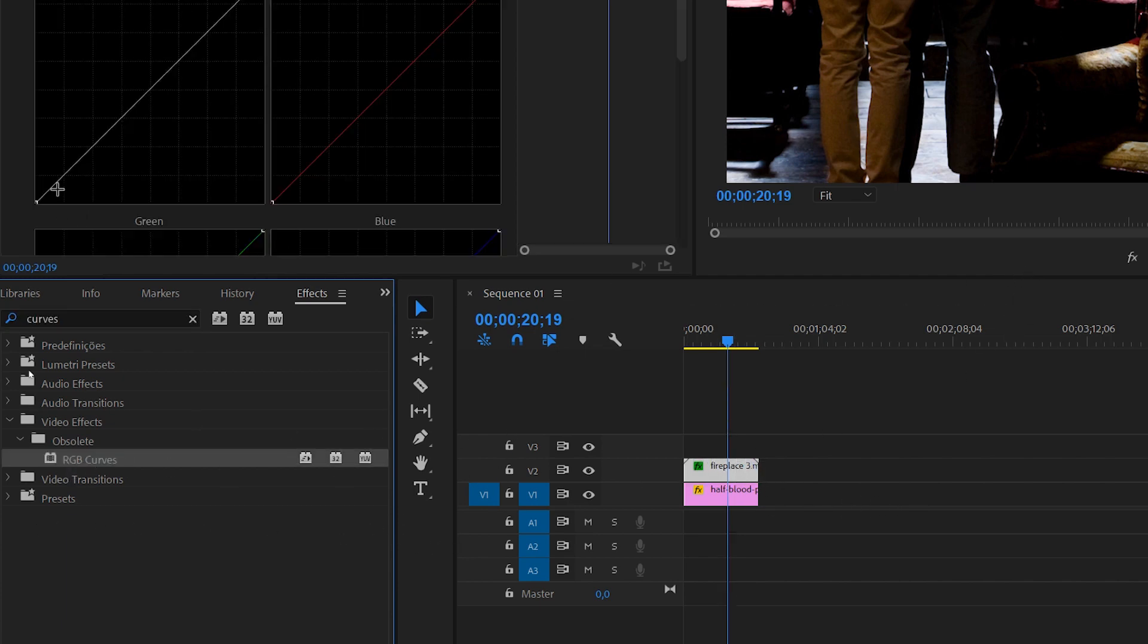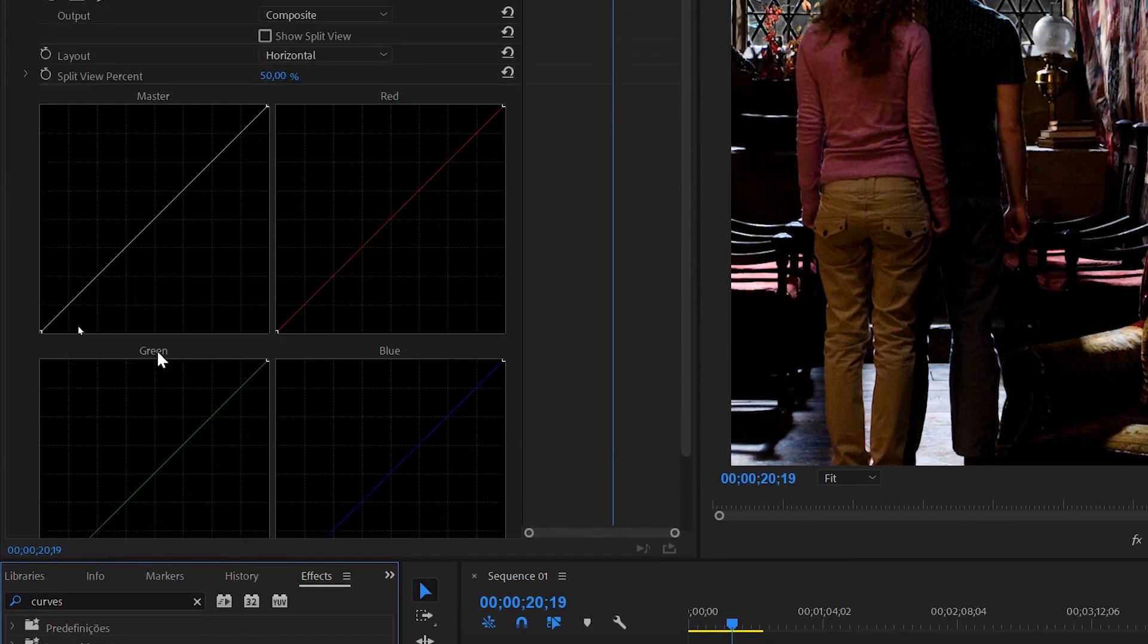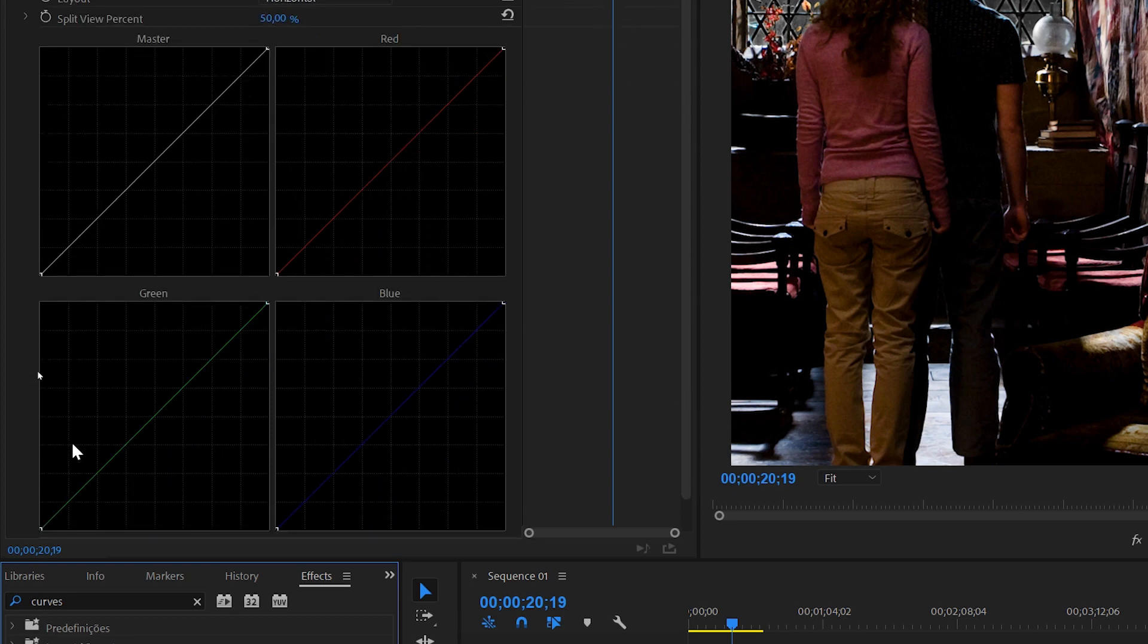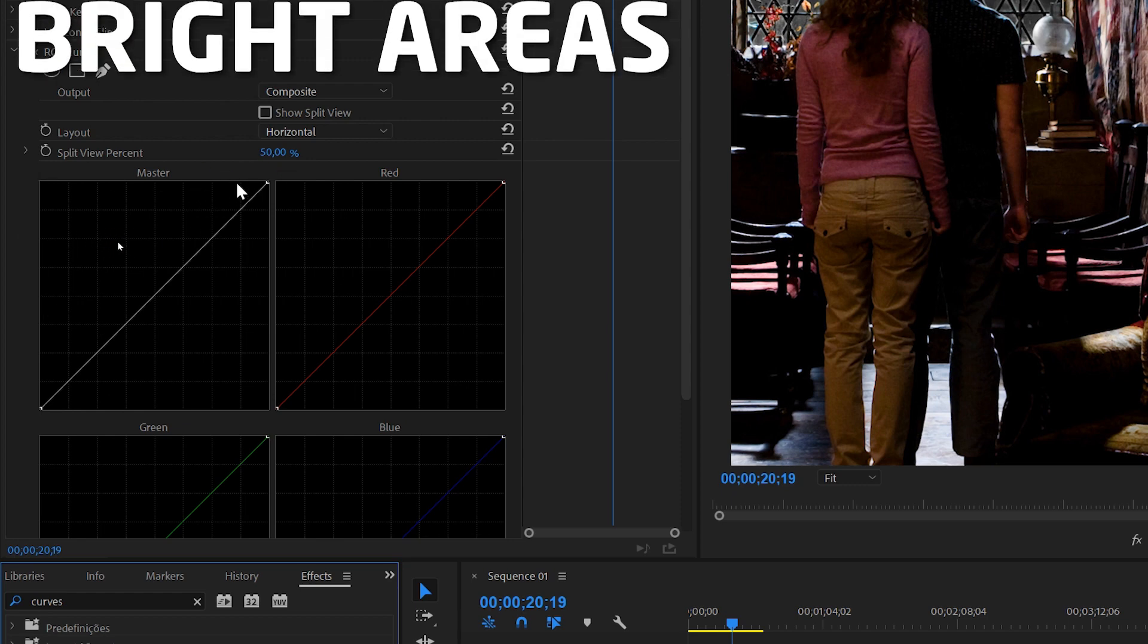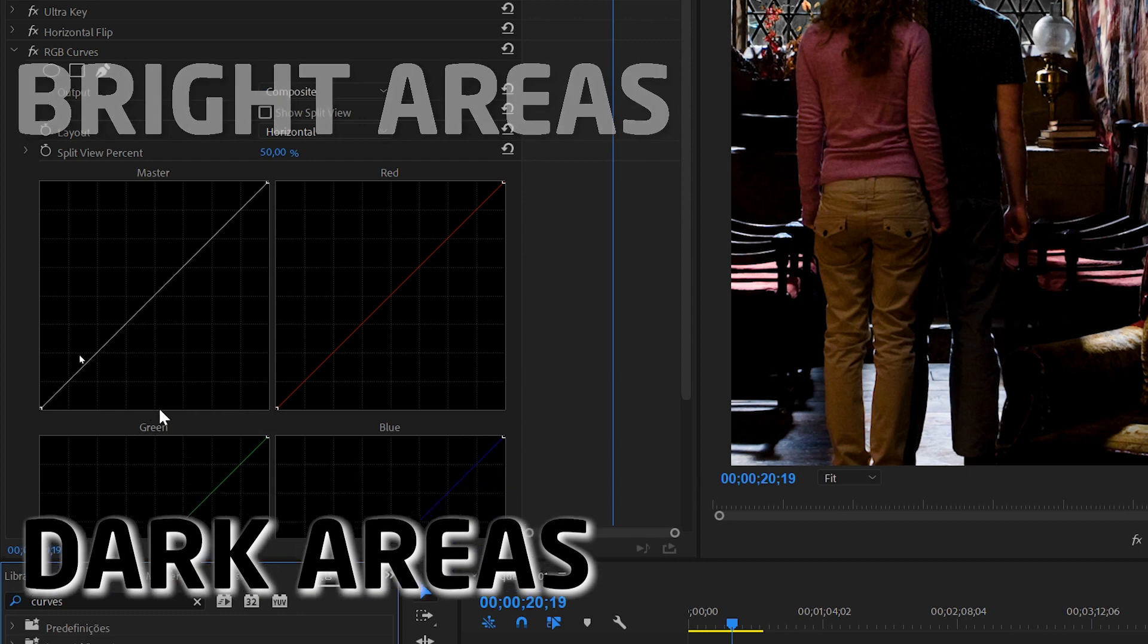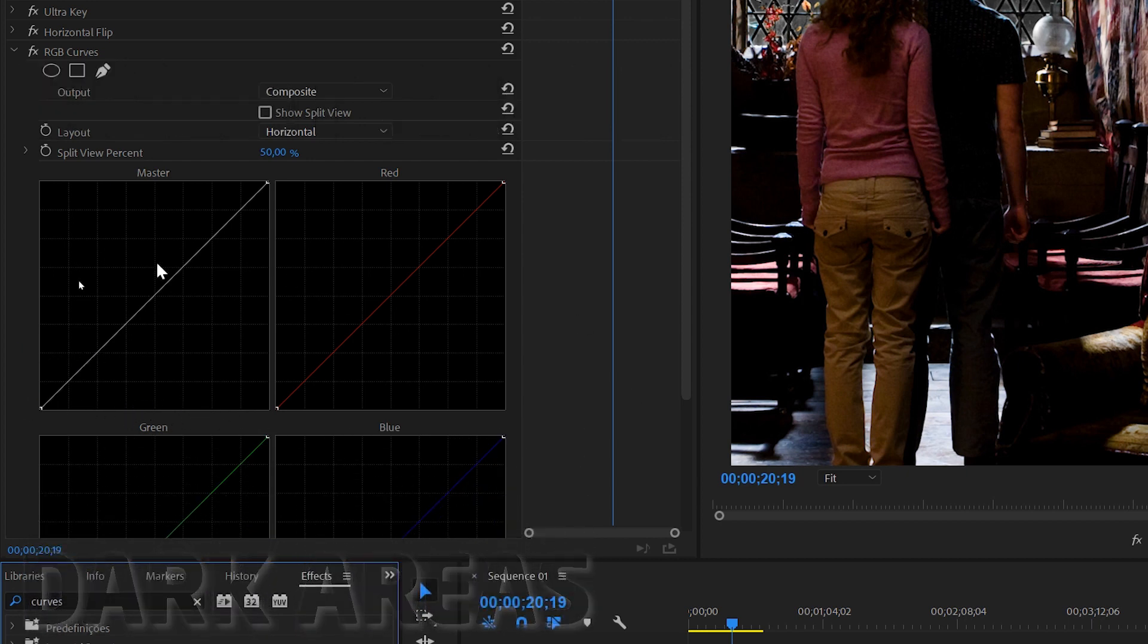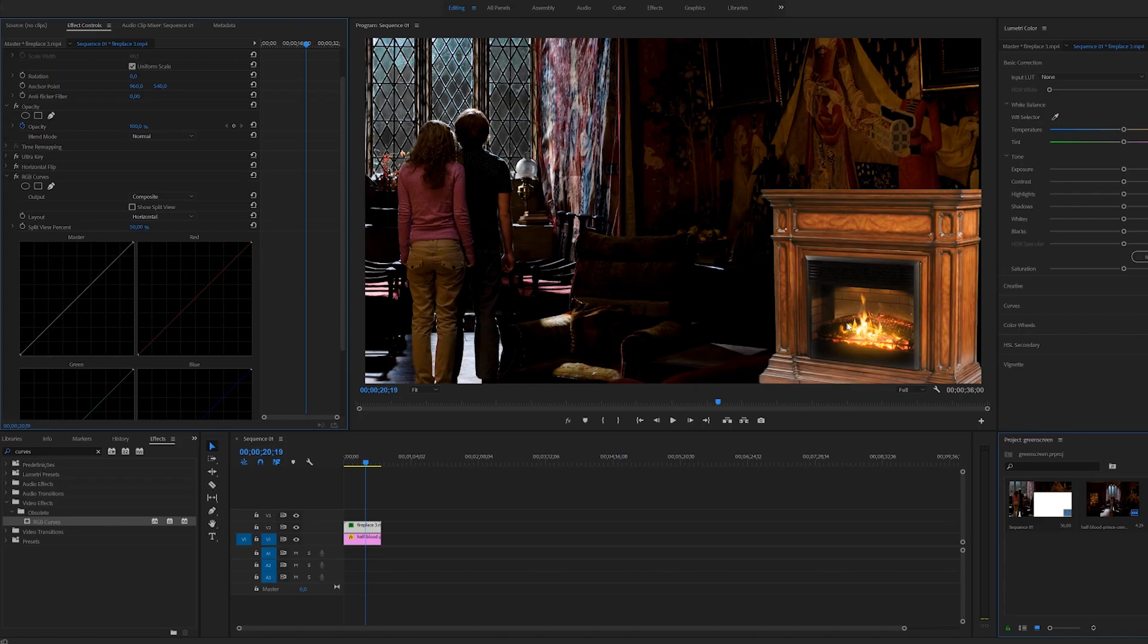What this does is it opens these graphics. You have a master one which is the light, a red, a green, and a blue. This works like this: the top area of the graphic is the bright areas of the footage and the bottom is the dark areas. Everything you click and move is going to affect depending on what you're trying to do.